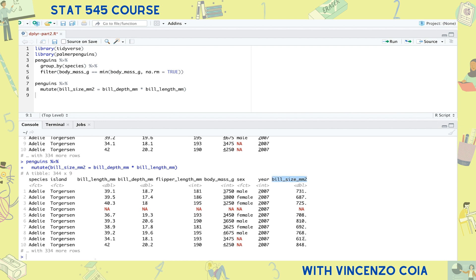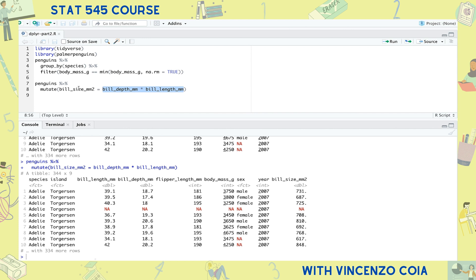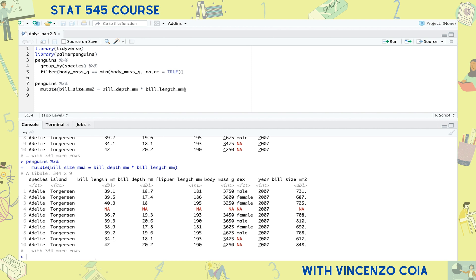But wait, why am I using a single equal sign this time and a double equal sign in the previous filter function? Well, in R, a single equal sign means that you're assigning whatever's on the right-hand side to a variable on the left-hand side. Whereas the double equal sign is actually doing a calculation. It's comparing the left and right-hand sides and gives us a value of true whenever an entry matches and false whenever an entry doesn't match.